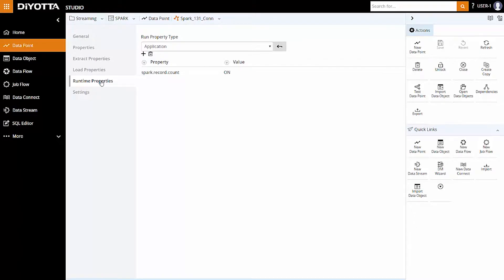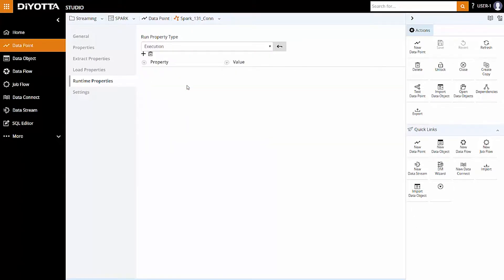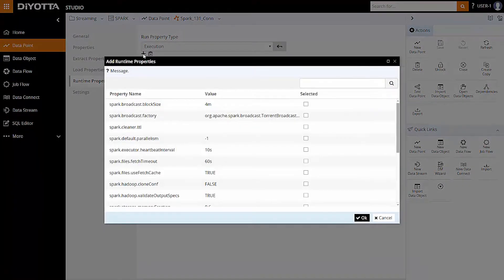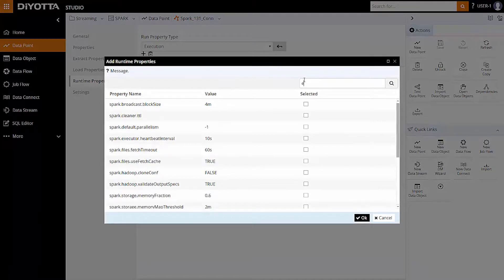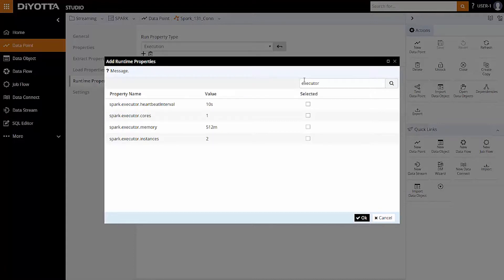DiYOTTA provides the user the privilege of optimizing job performance. Under Runtime Properties, the pushdown optimization settings can be configured at job level or at the data point level and includes number of executors, memory allocation, and creating Spark context dynamically.